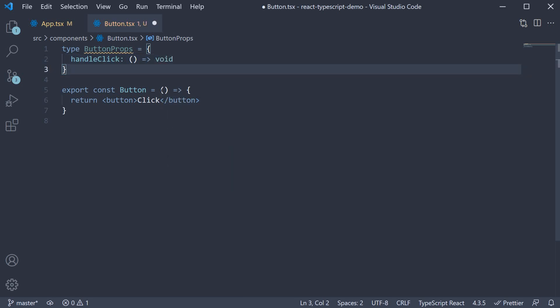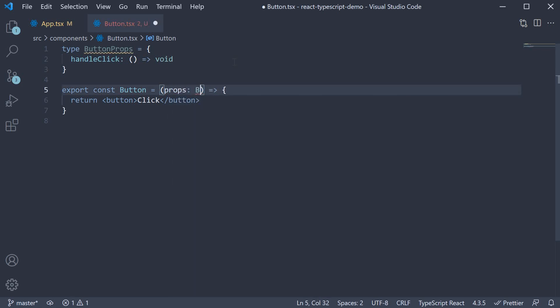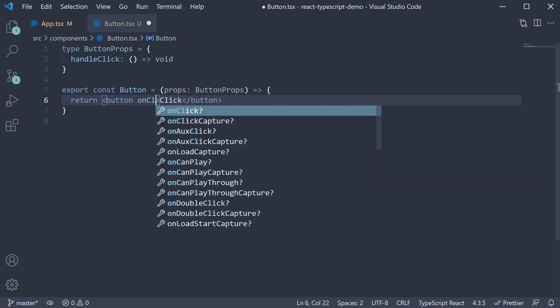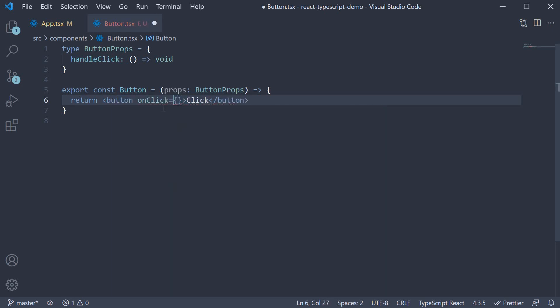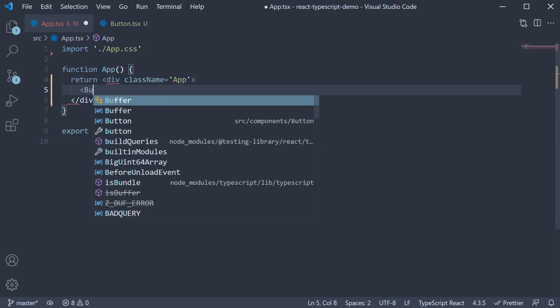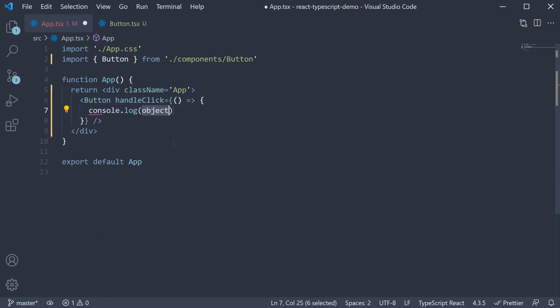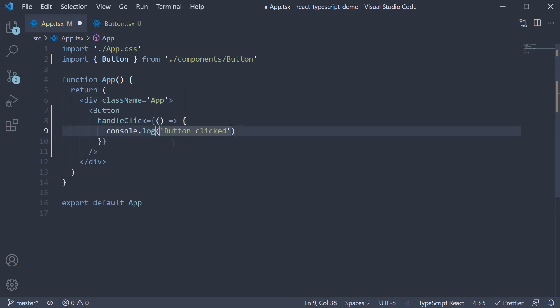We can now add props colon button props and on the button on click is equal to props dot handleClick. In app component we can now import the button component and invoke it. So button handleClick is equal to a function and within the function body we simply log buttonClick. No value is returned. And you can see that we also have no typescript errors.